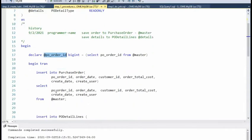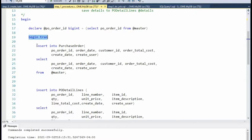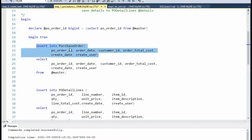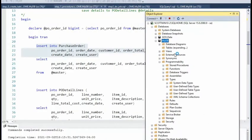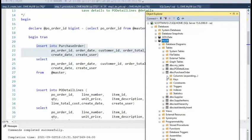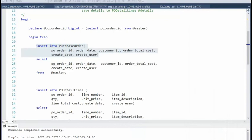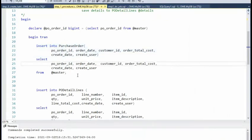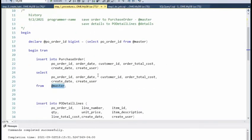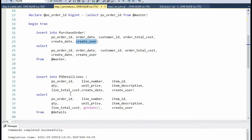I say begin transaction and then I actually build the insert statement going against my purchase order table. Notice the real table and all the columns you see here map to those in the type. So it's insert into purchase order, then select from my purchase order type — this column maps with that column, one-to-one across all columns.